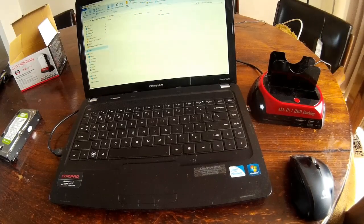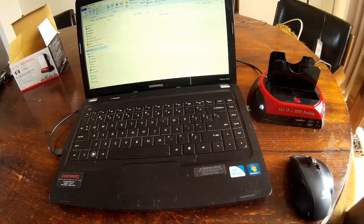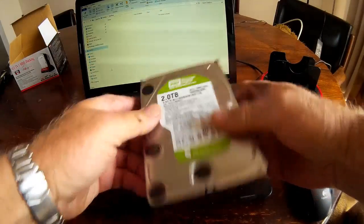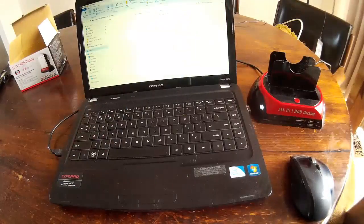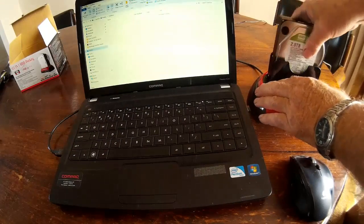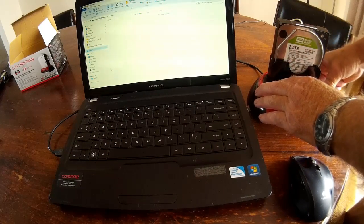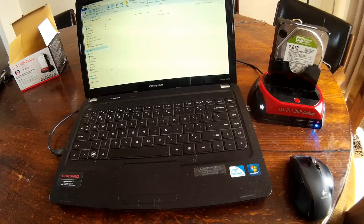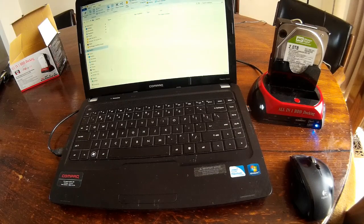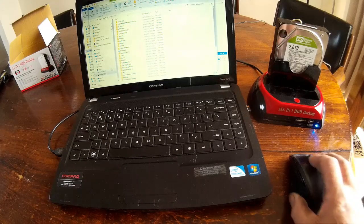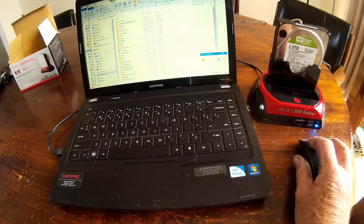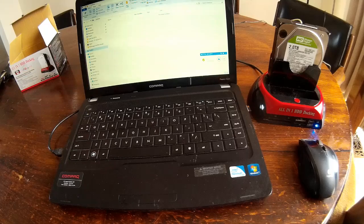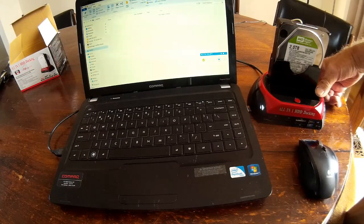And we've got another Western Digital, this is a two terabyte. And again same sort of thing, simply plug him in, turn it on. And there we go, it's a little confirmation and sure enough it's been recognized. So there it is, it's popped up down the bottom.